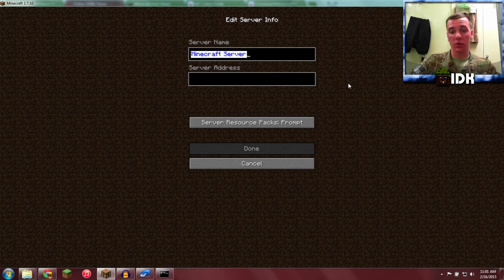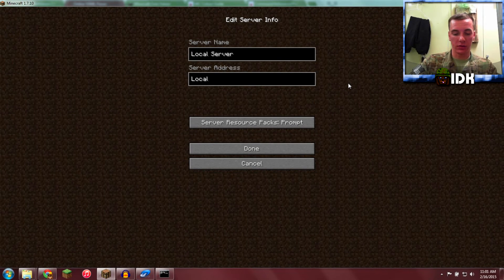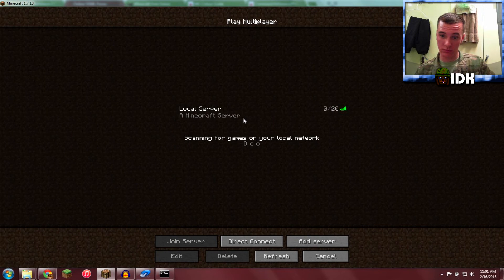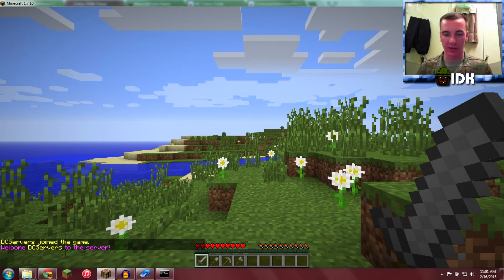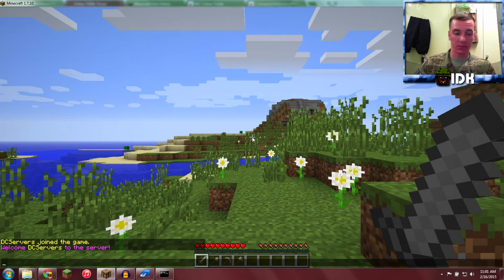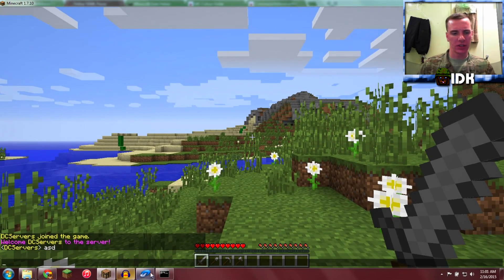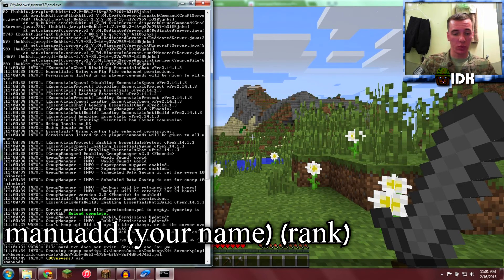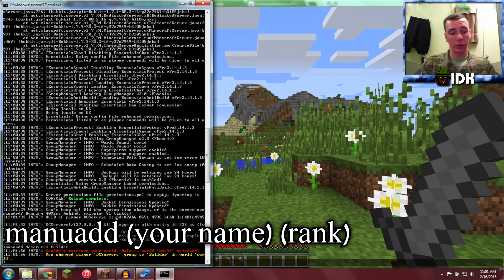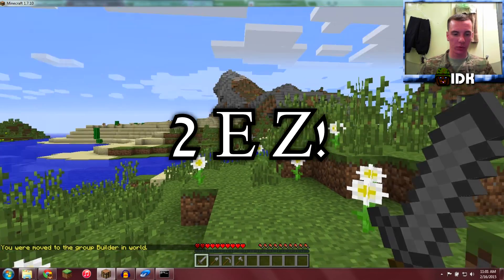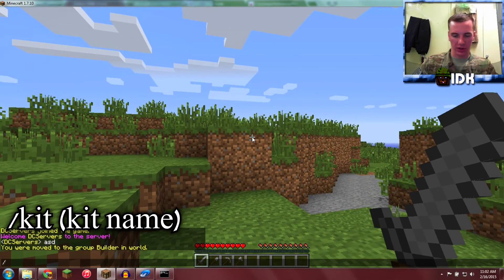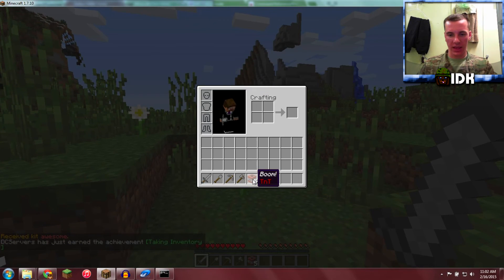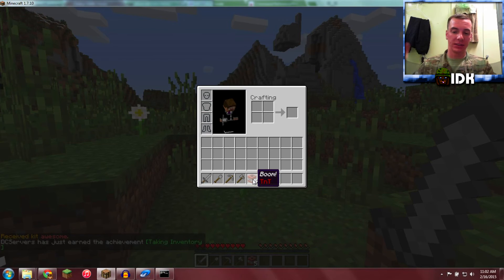We're going to call this Local Server and localhost. And we're in. Too easy. So right now I should be the rank default. Yeah, so I'm going to go manu add DC Servers builder. Too easy, now I'm the builder. So I'll type slash kit awesome. Got 5 TNT named boom with the lore of TNT. See how it says TNT and it doesn't say TNT Rocks? That's an issue.